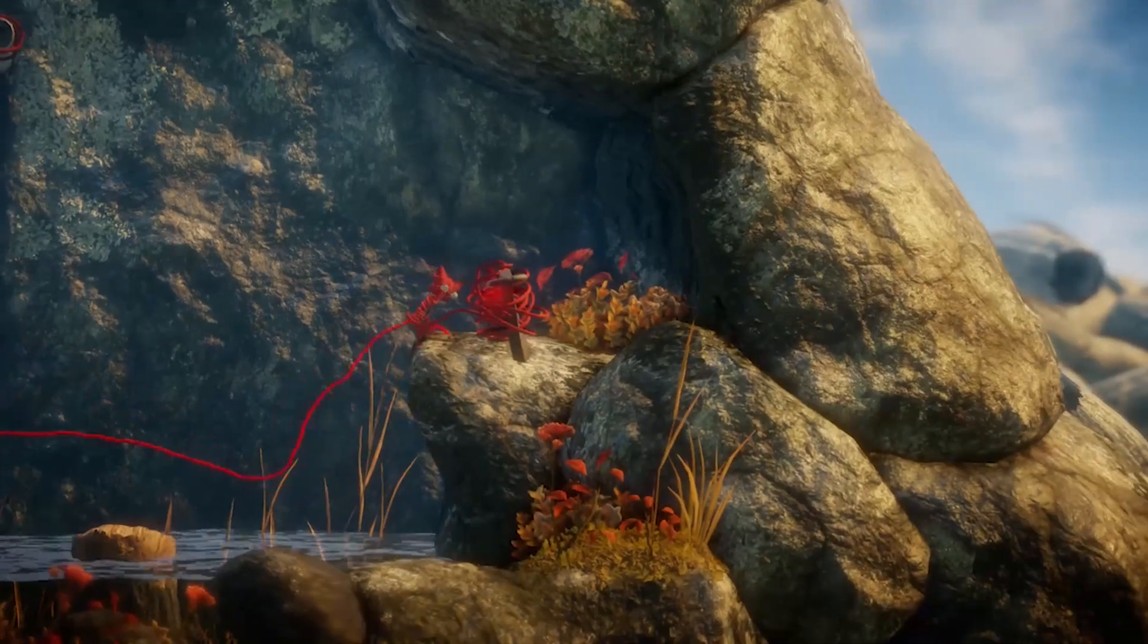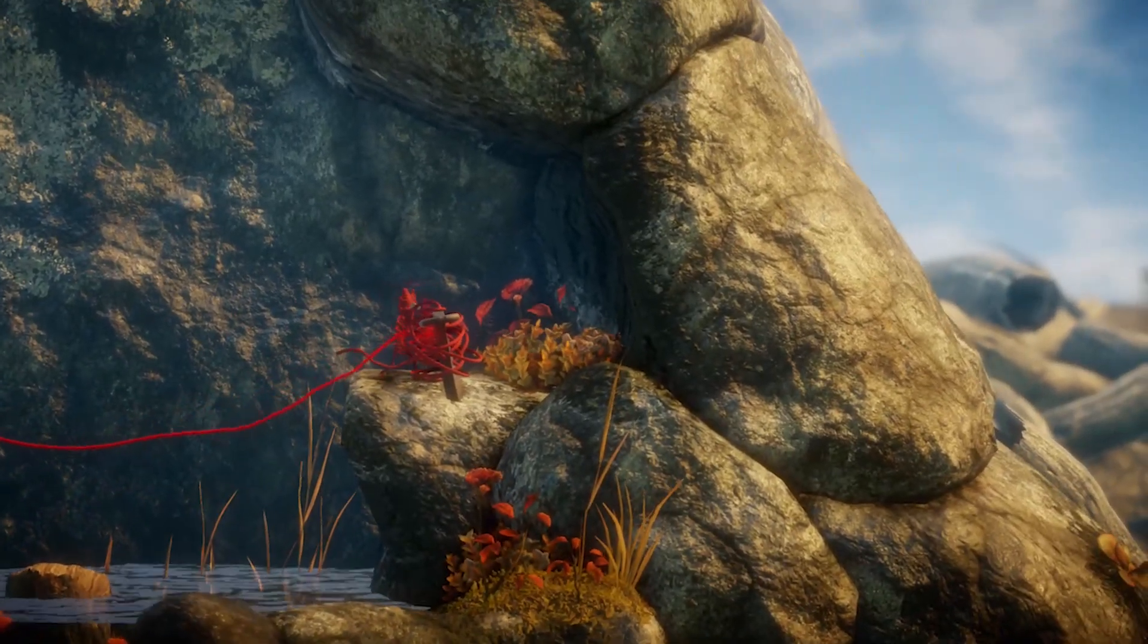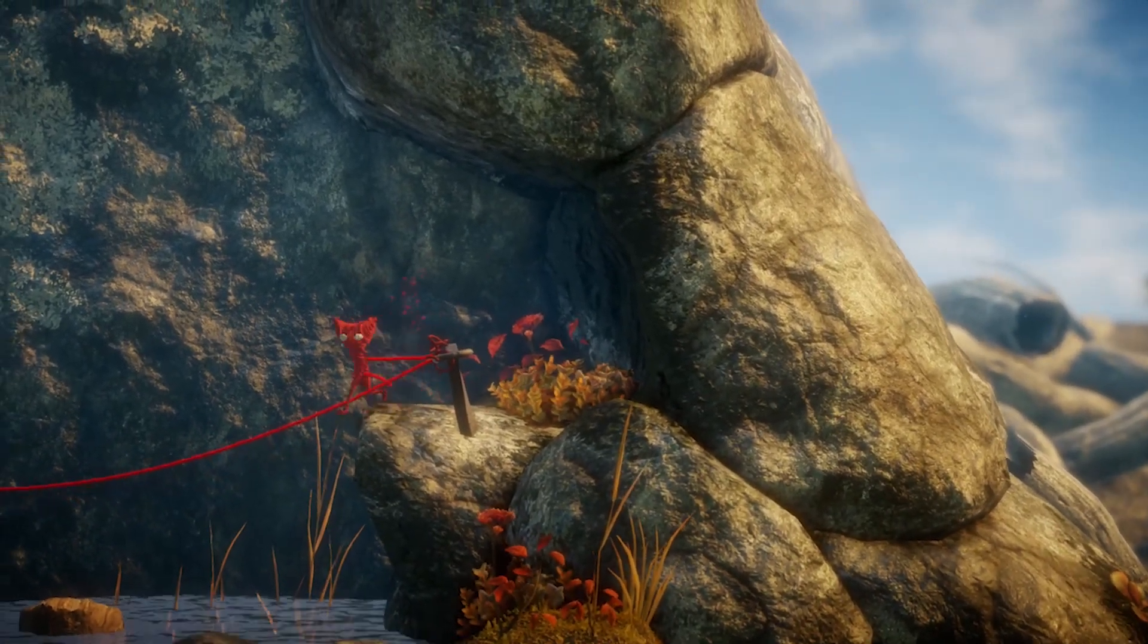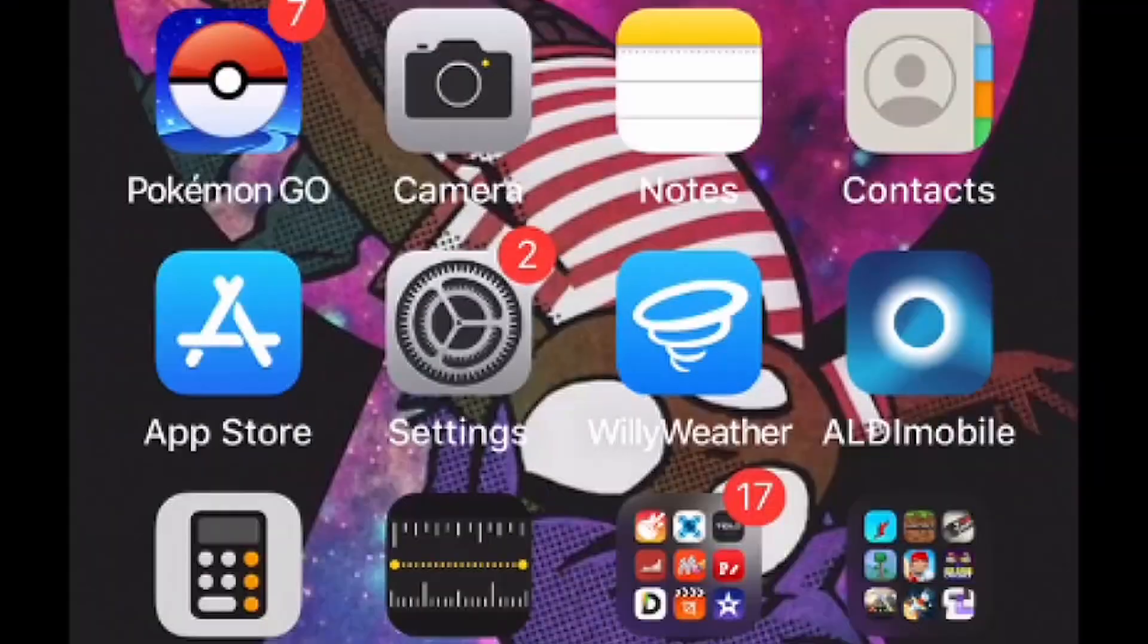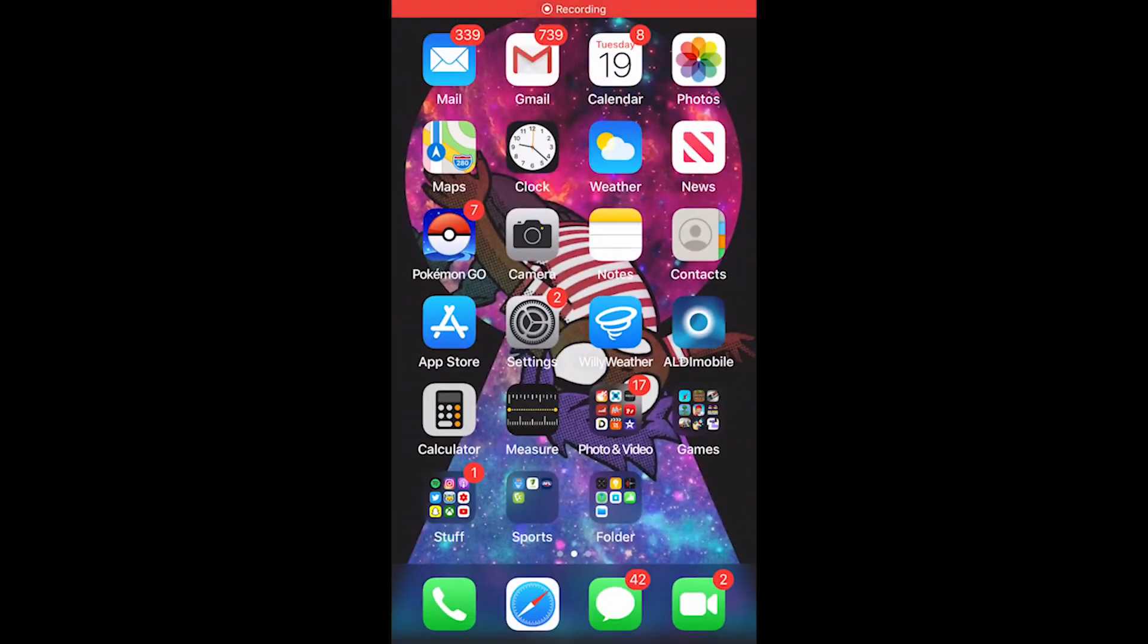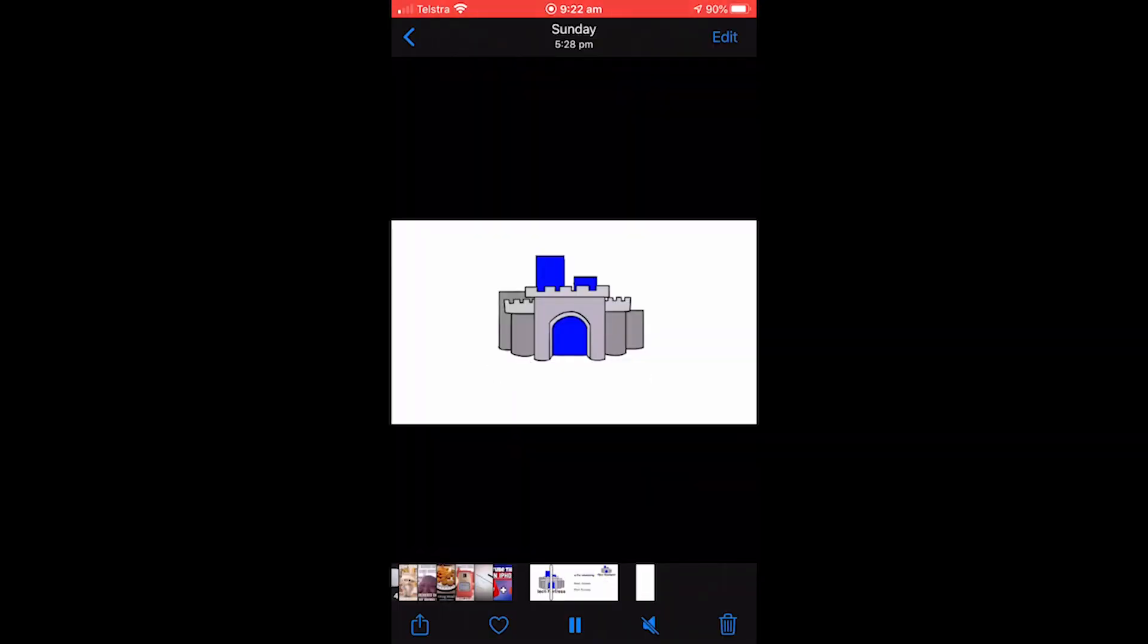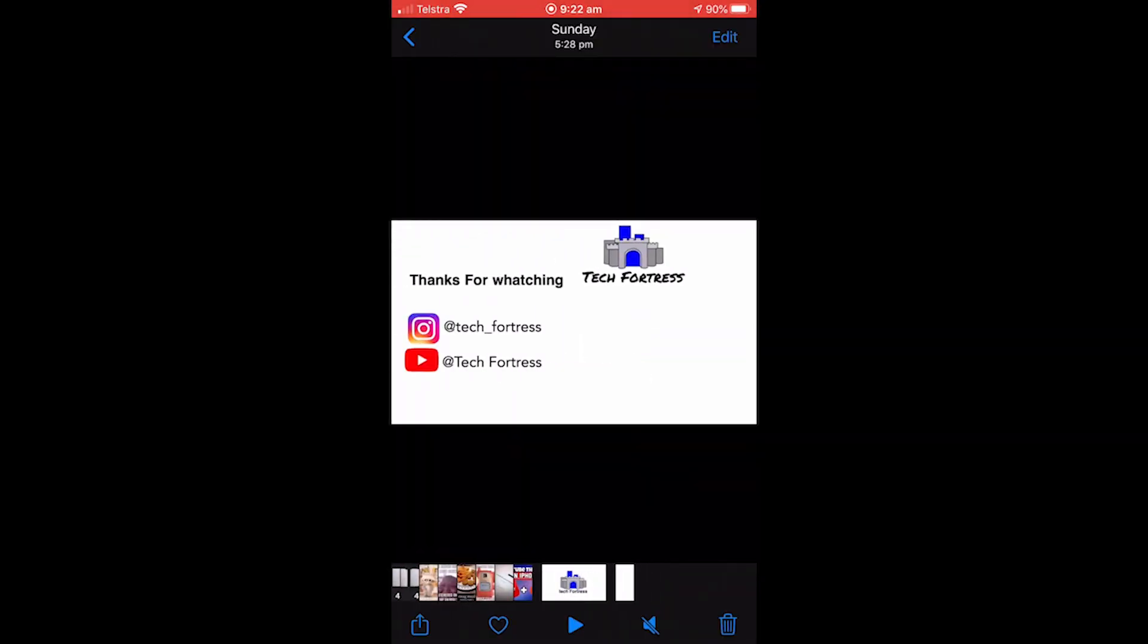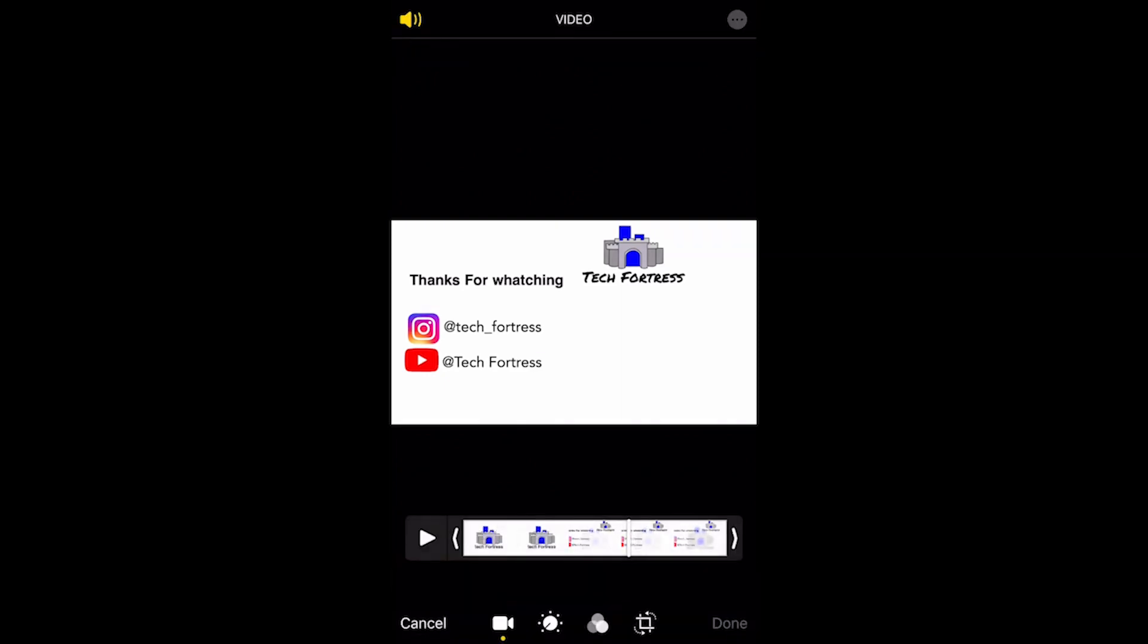Alright, so the first thing you're going to want to do is go to the camera roll and find the video that you want to use. So I've got my video here and as you can see...